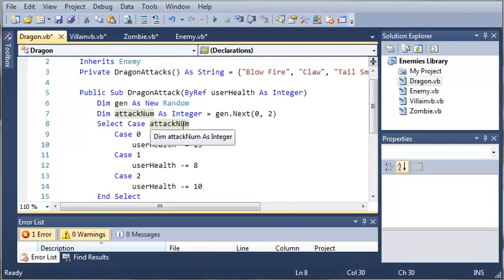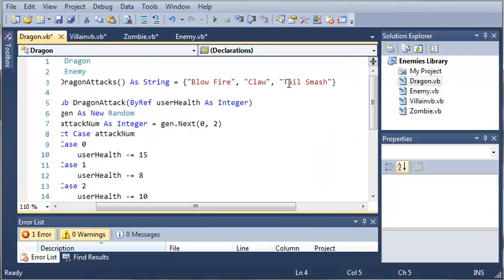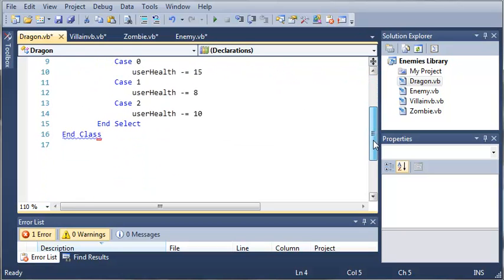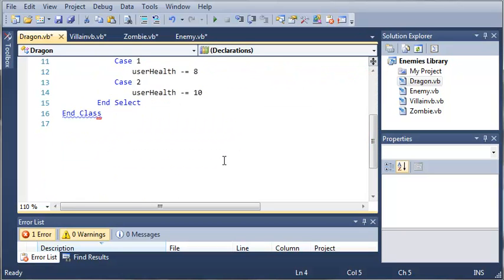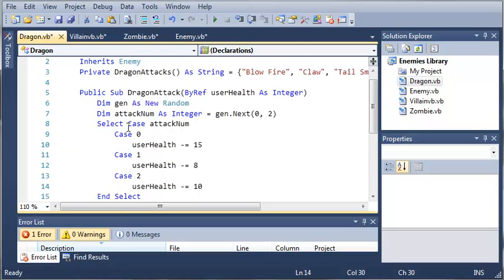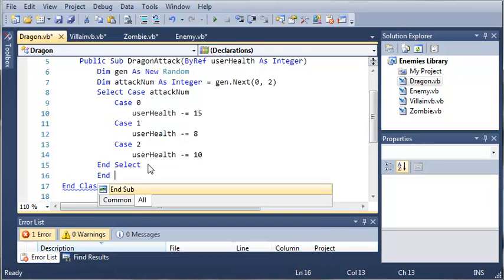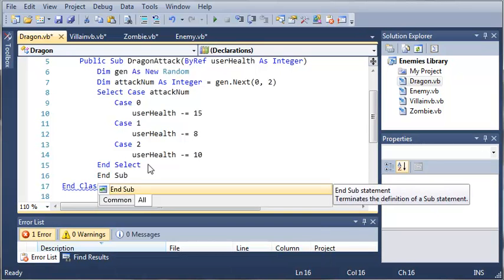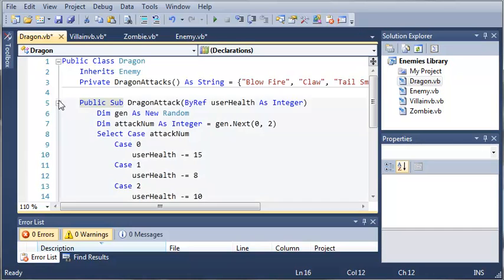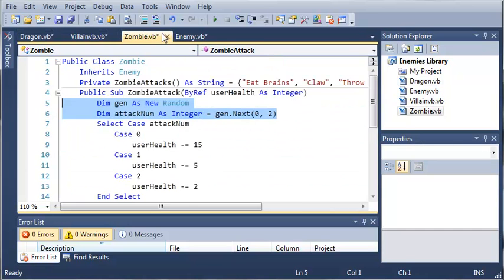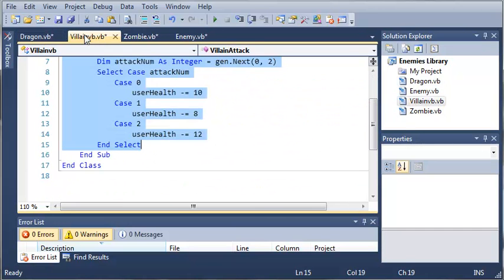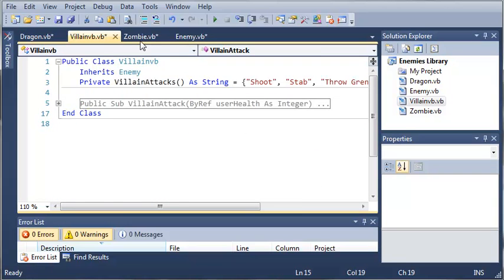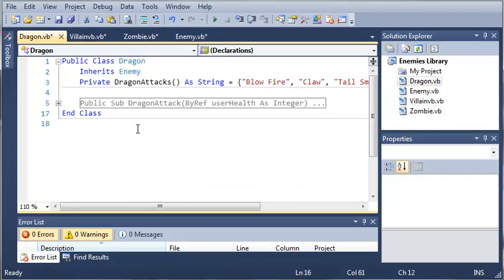Okay, so I made this dragon class. We've got the dragon attacks array, blow fire claw, and tail smash. And then we reference the user health and then create a random number, and it will take away their health based on what the random number is. Now we just need to end sub. Okay, so look at this code. Go ahead and put it in if you haven't. And we're going to move on to the next tutorial where we will be using our class library in a program.